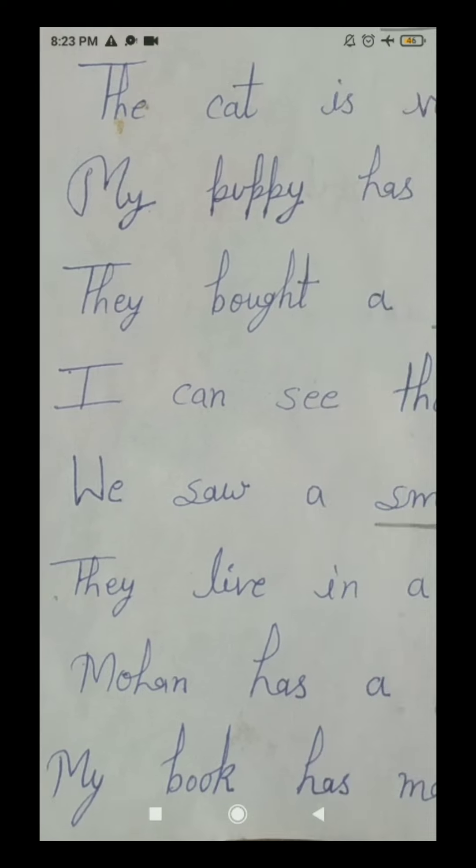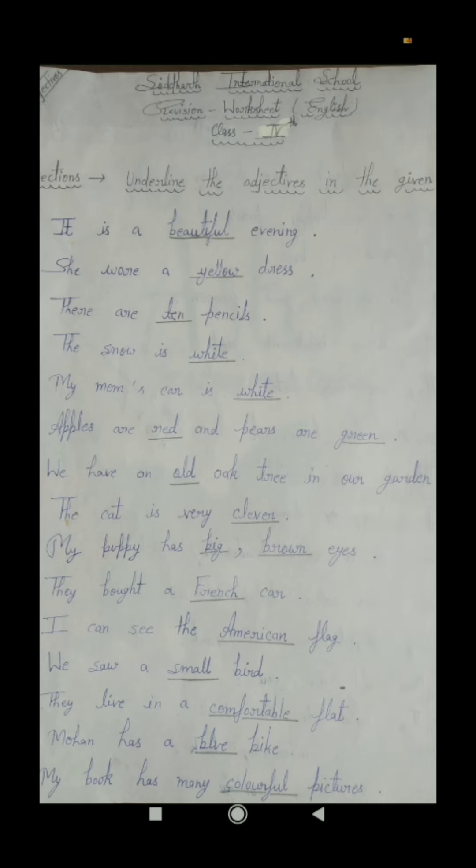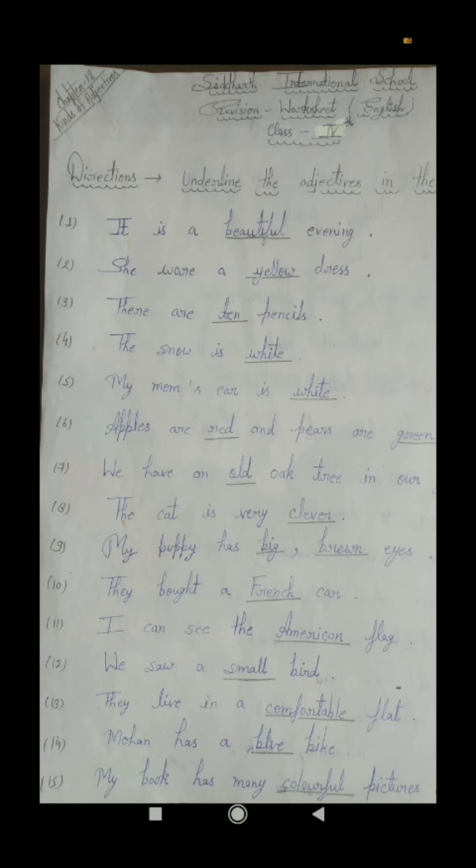Students, match your answers. In this exercise our adjectives are: beautiful, yellow, ten, white, white, red and green, old, clever, big, brown, French, American, small, comfortable, blue, and last colorful. So students, we have read and solved this exercise of adjectives in our today's class. I hope you have understood this exercise. Today's classwork is: solve this exercise of adjective in your fair English language notebook with your best handwriting and send it to me. Today's homework is: learn this exercise of adjective from your fair English language notebook.